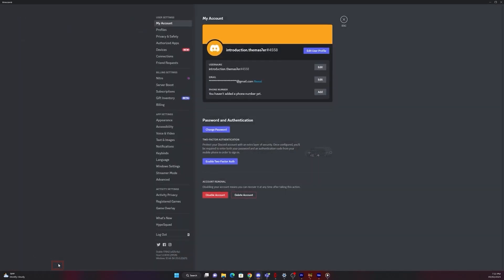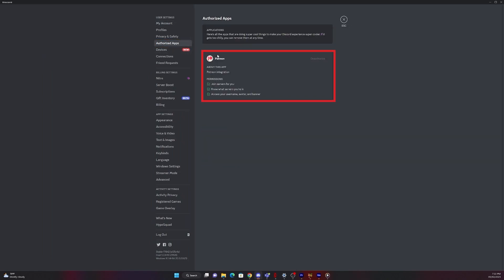Go to Discord, then settings, then authorized apps, and then you will see Patreon popping up there.